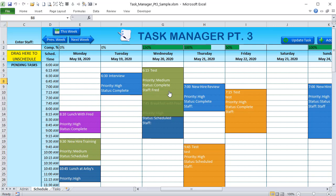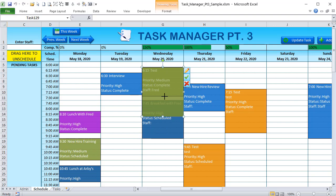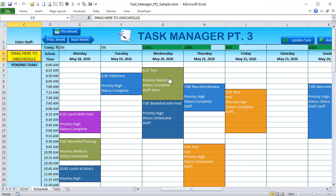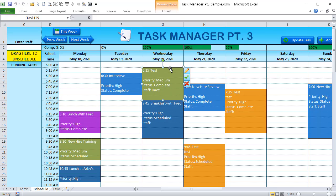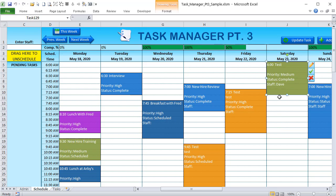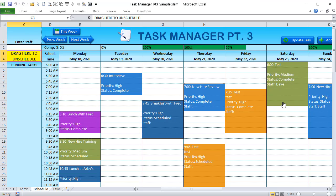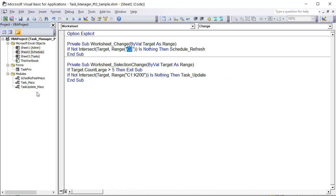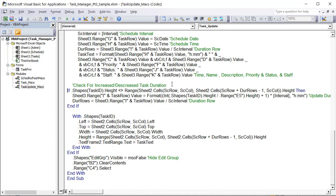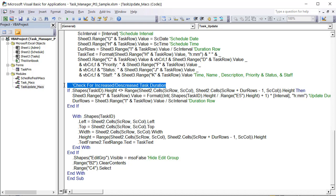Here's a really nice feature: drag a task's bottom edge up or down and it automatically updates the duration when you select another cell. It's only three or four lines of code. Let's isolate one task — currently it runs from 6 AM to 7:15 AM, an hour and fifteen minutes. If we want to make it two hours we just drag it up and select a cell.